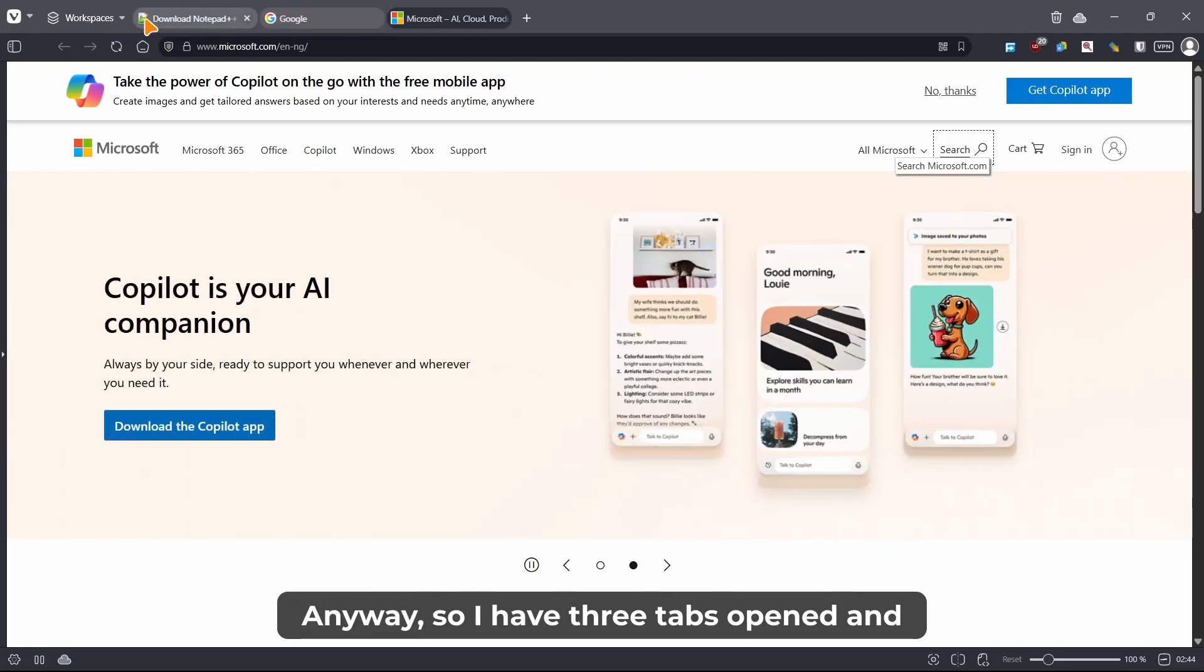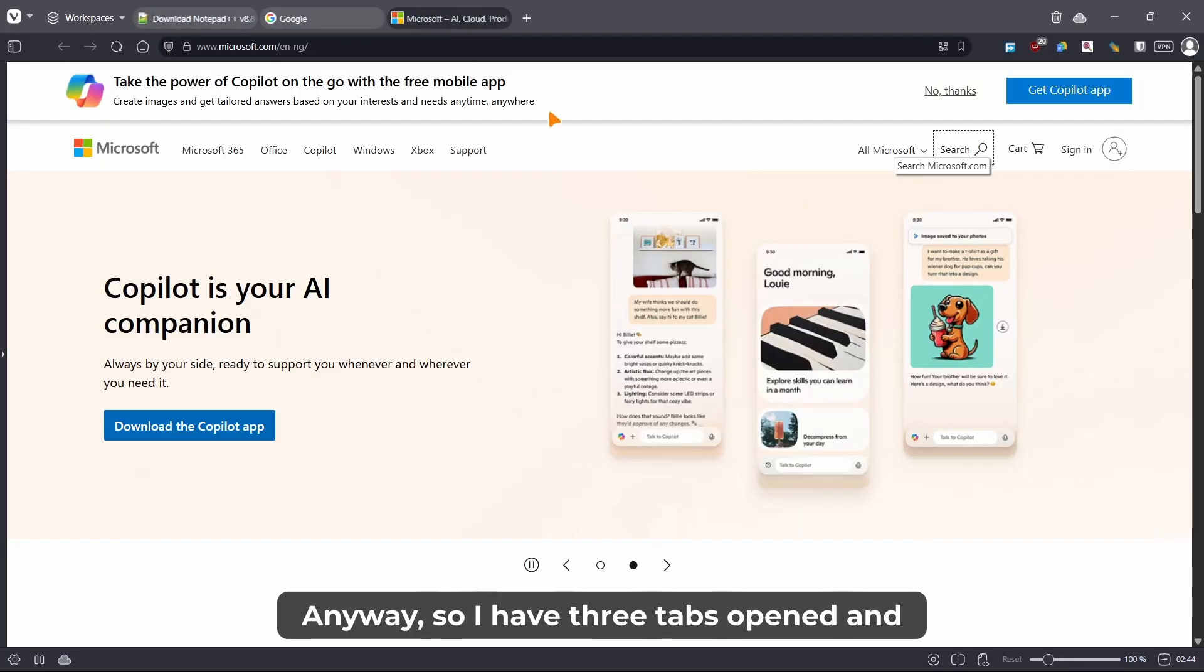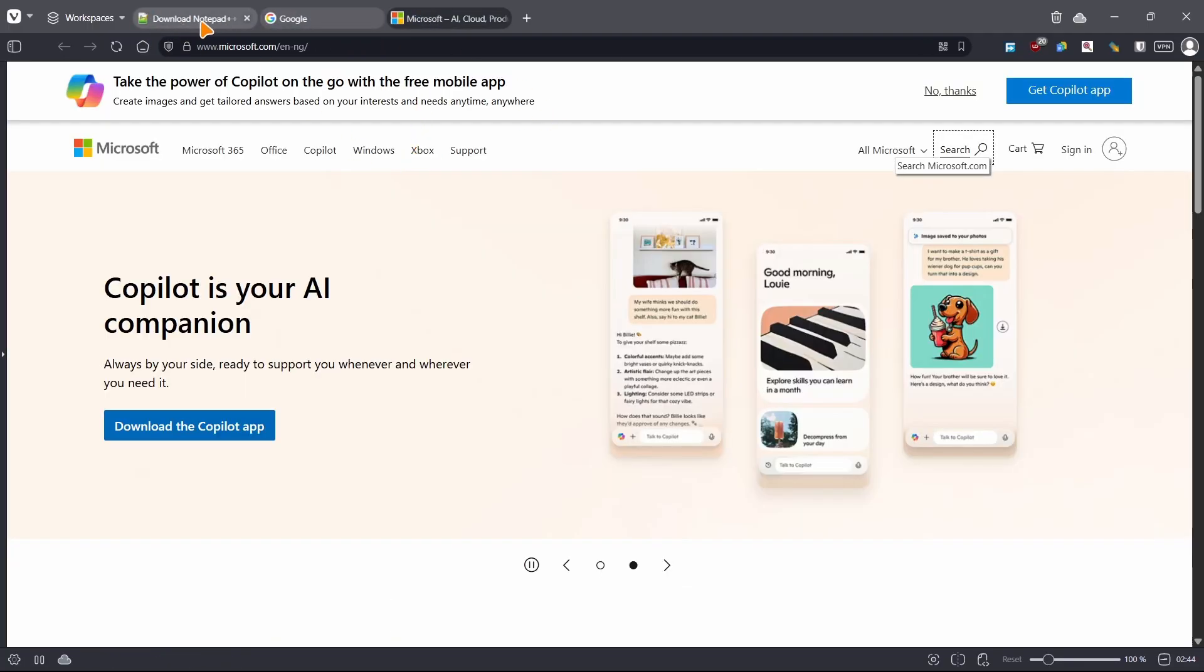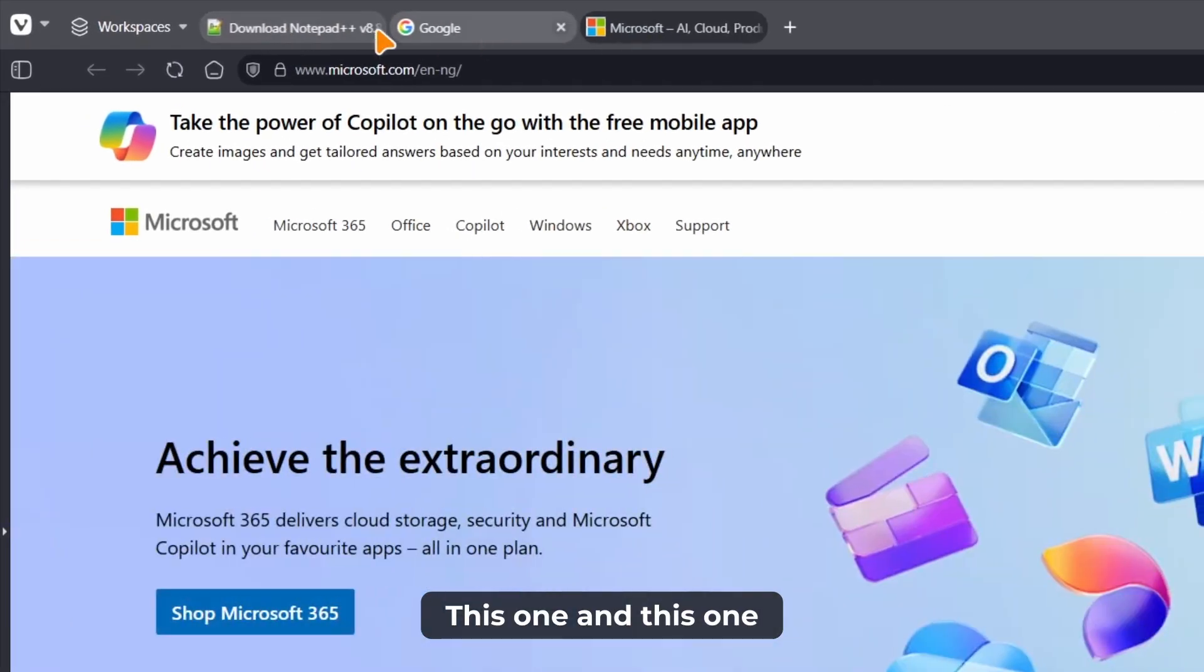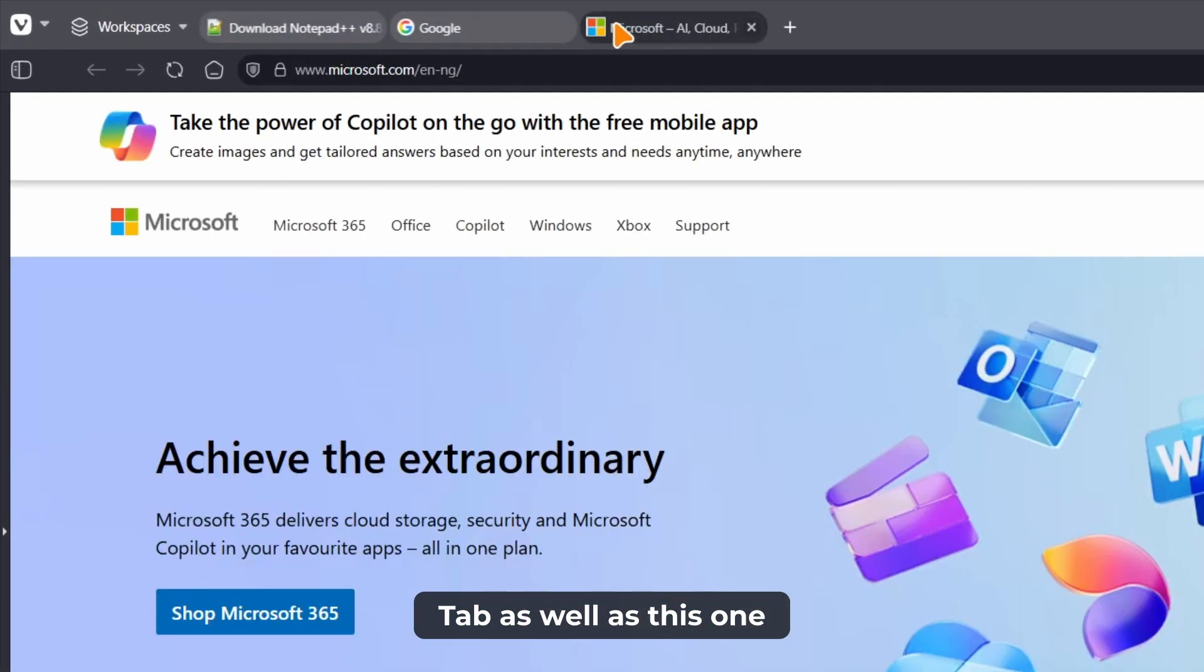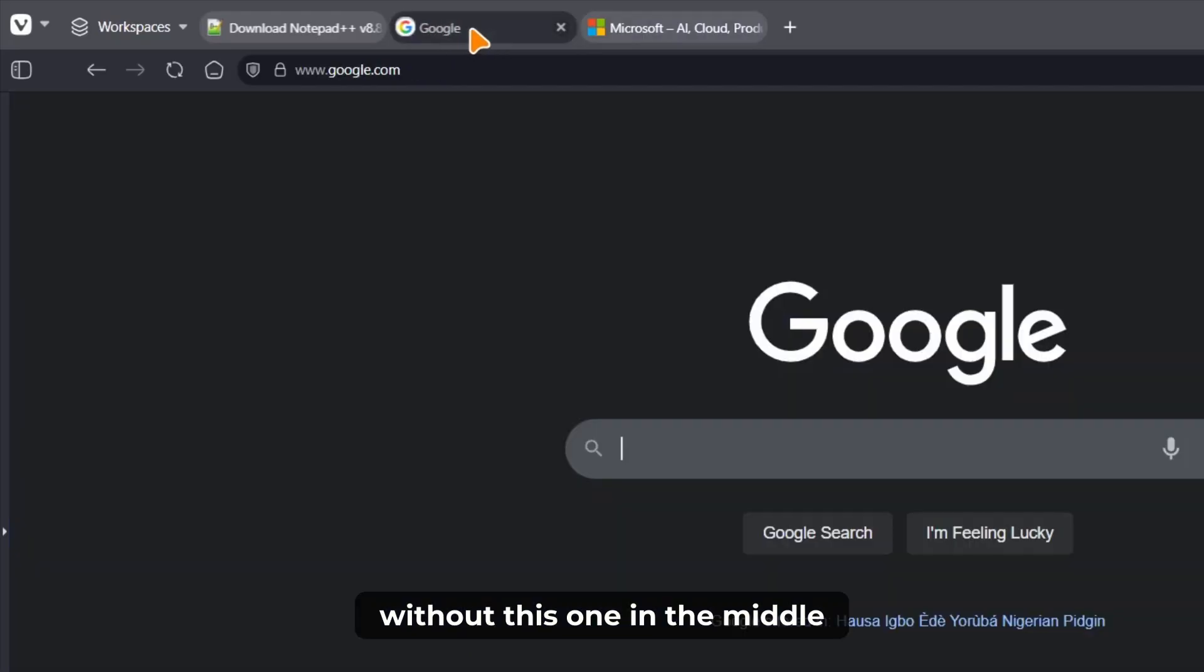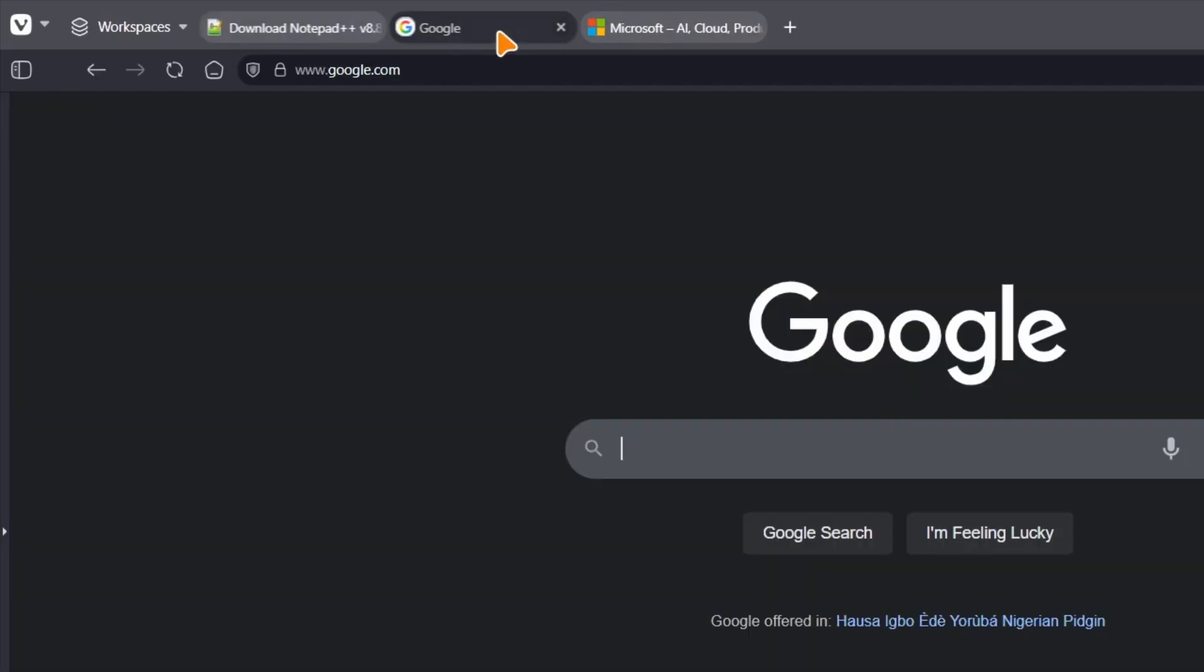So I have three tabs opened and let's say you want to split this one and this one, like you want to look at this tab as well as this one without this one in the middle.